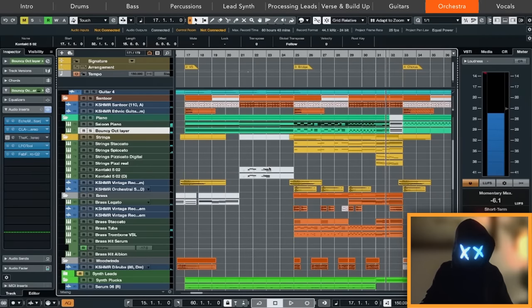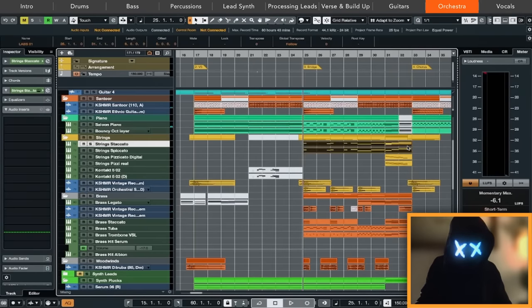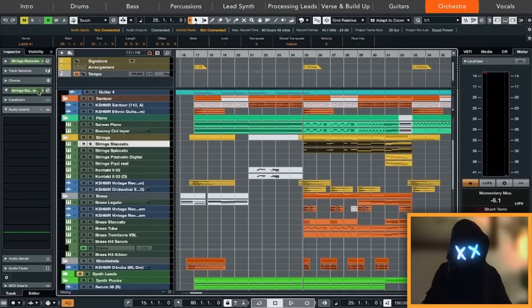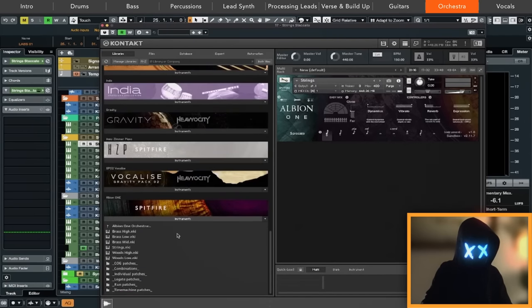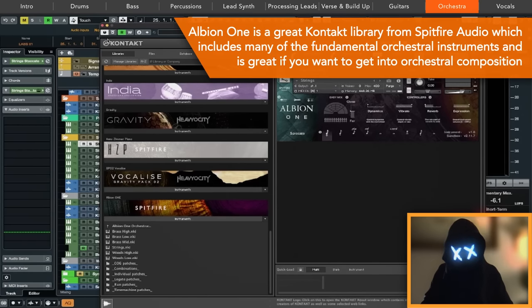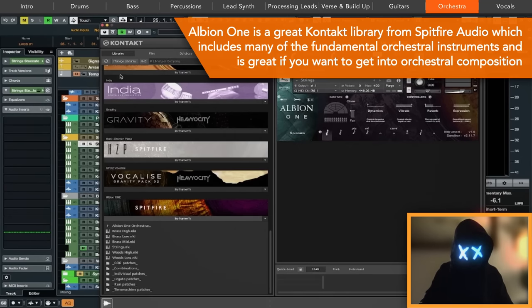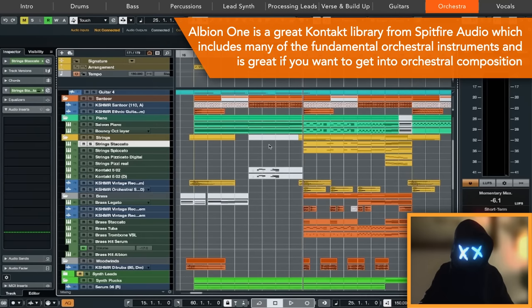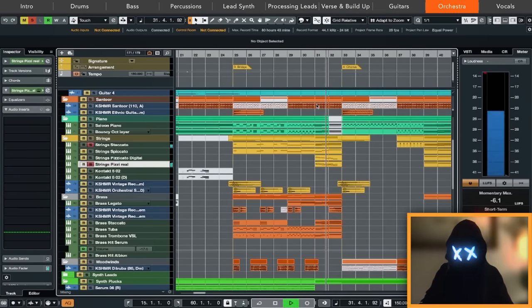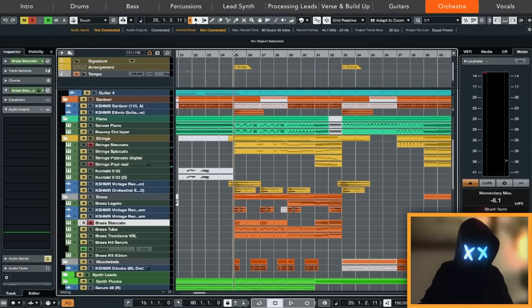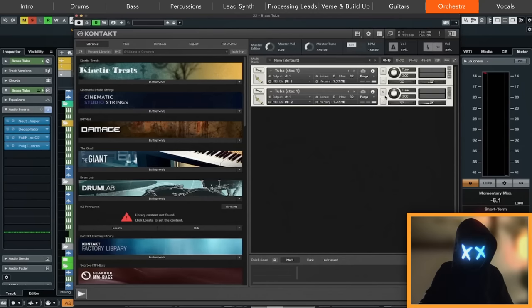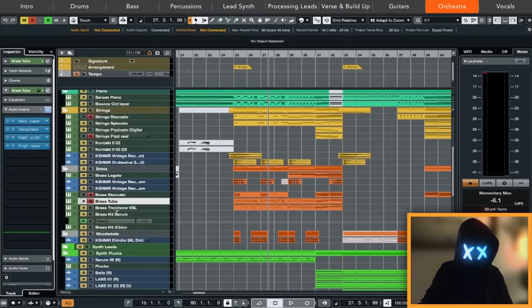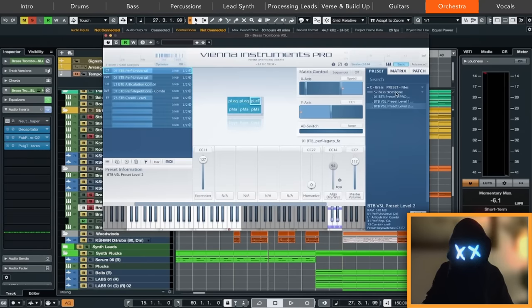All right, let's go into the strings right now. For the strings, we work a lot with the Albion 1 library from Spitfire Audio. It's like an all-rounder tool where you have strings in there, you have brass in there, as well as woodwinds and also percussion. So it's a great starter tool for everyone who wants to start to program orchestral strings and brass. And we really use it a lot. We use the staccato strings right here, like pizzicato strings here. And we use it for staccato brass, like brass shots.